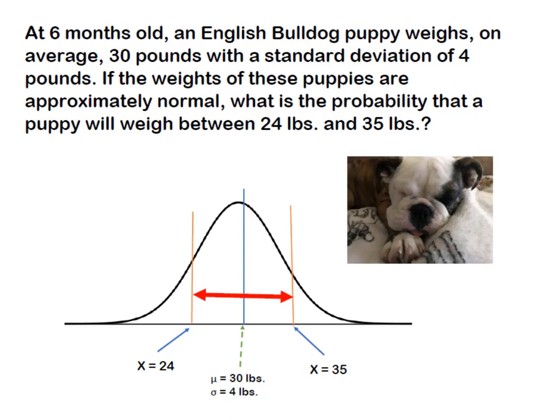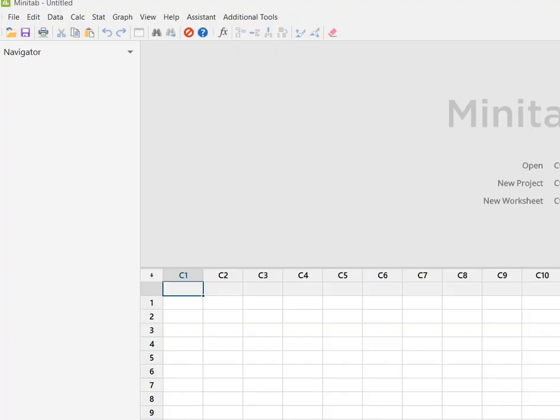So visually we're solving for that area between those two values of X on the curve. So I'm over here in Minitab and before I get started I've got to set up my columns.